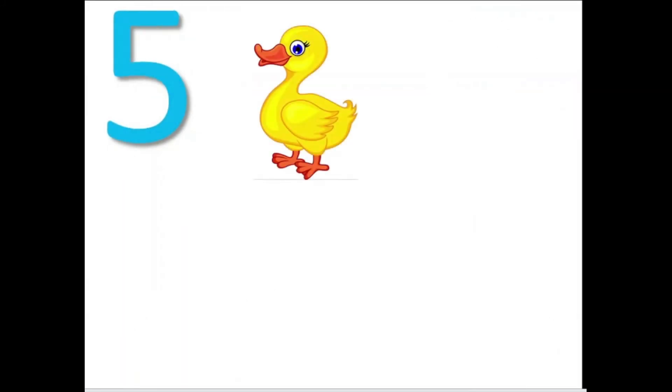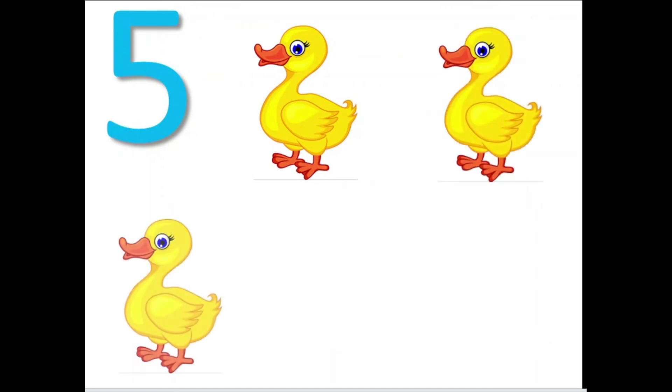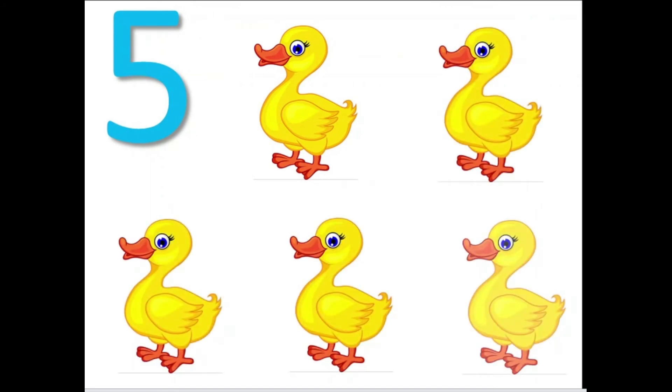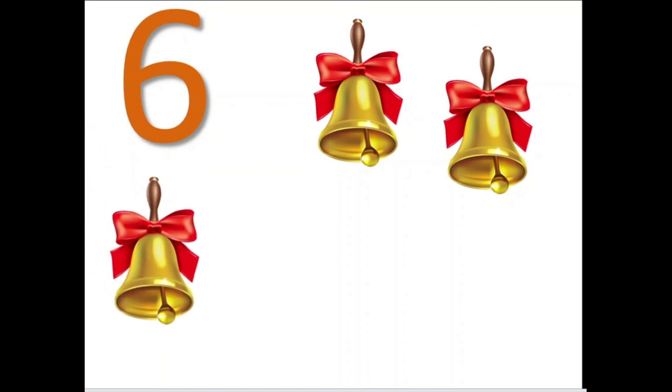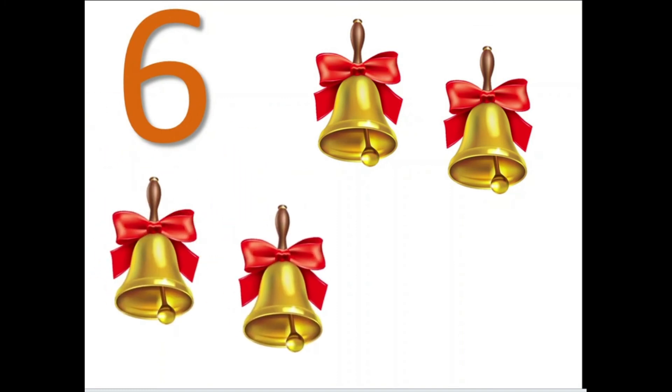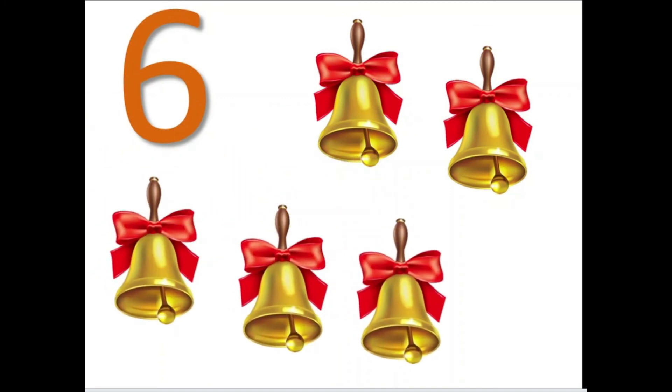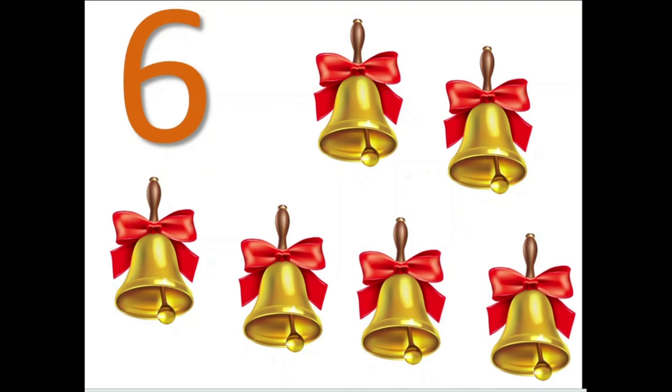The number 5, ducklings: 1, 2, 3, 4, and 5. The number 6, bell: 1, 2, 3, 4, 5, 6. There are 6 bells.